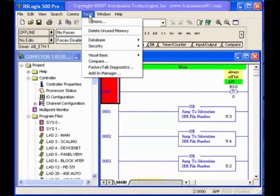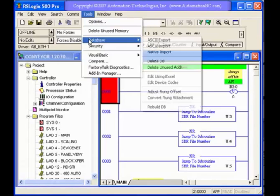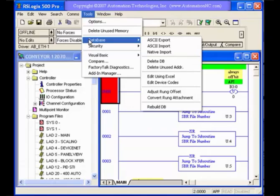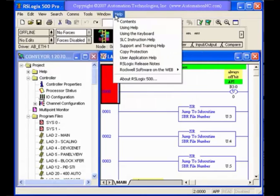In the tools, you'll notice that there's different things like database. You can import and export your database for your tag descriptions or for your rung descriptions.